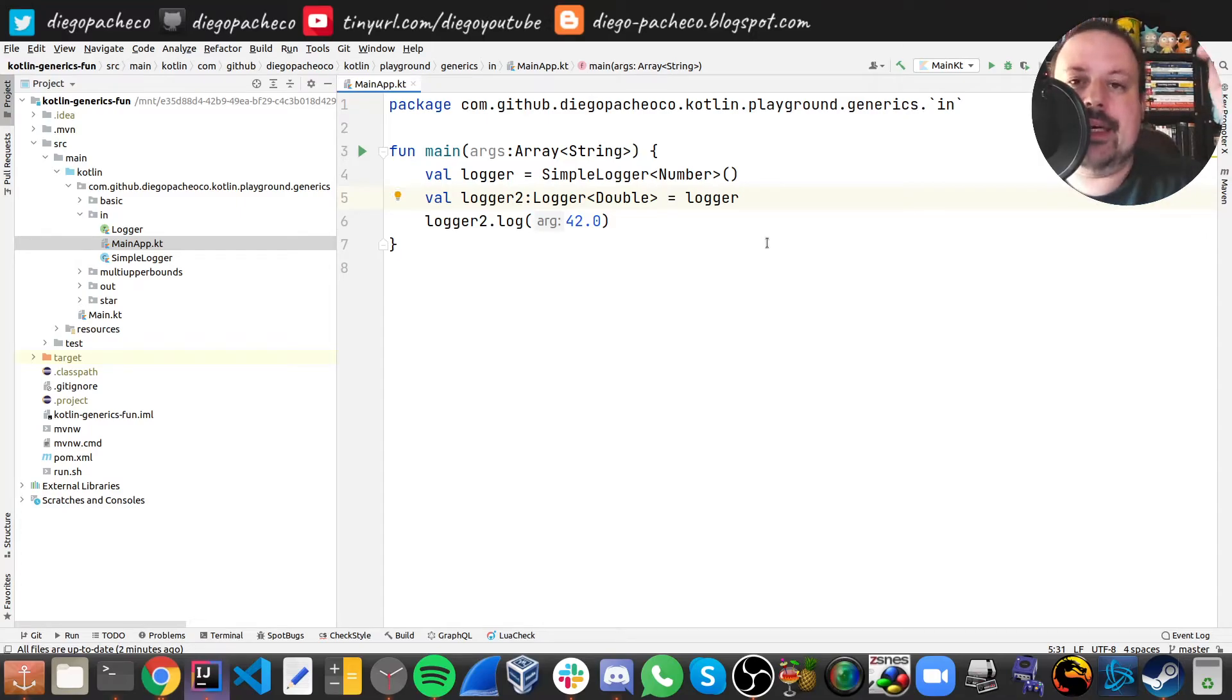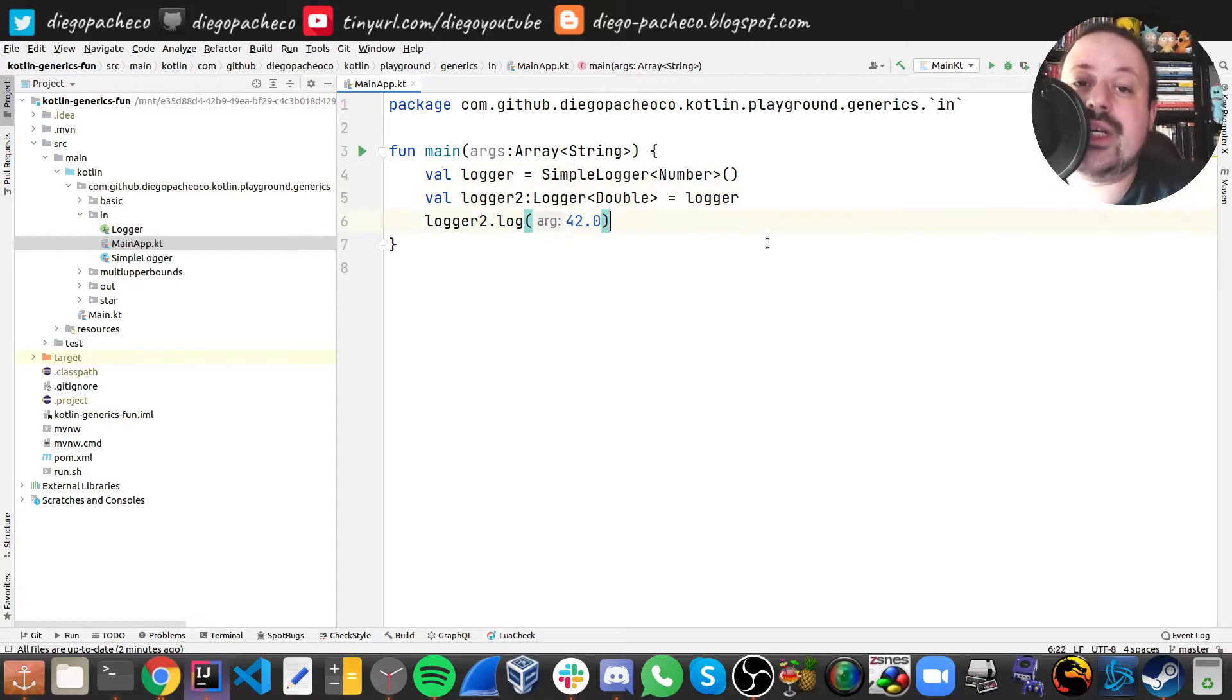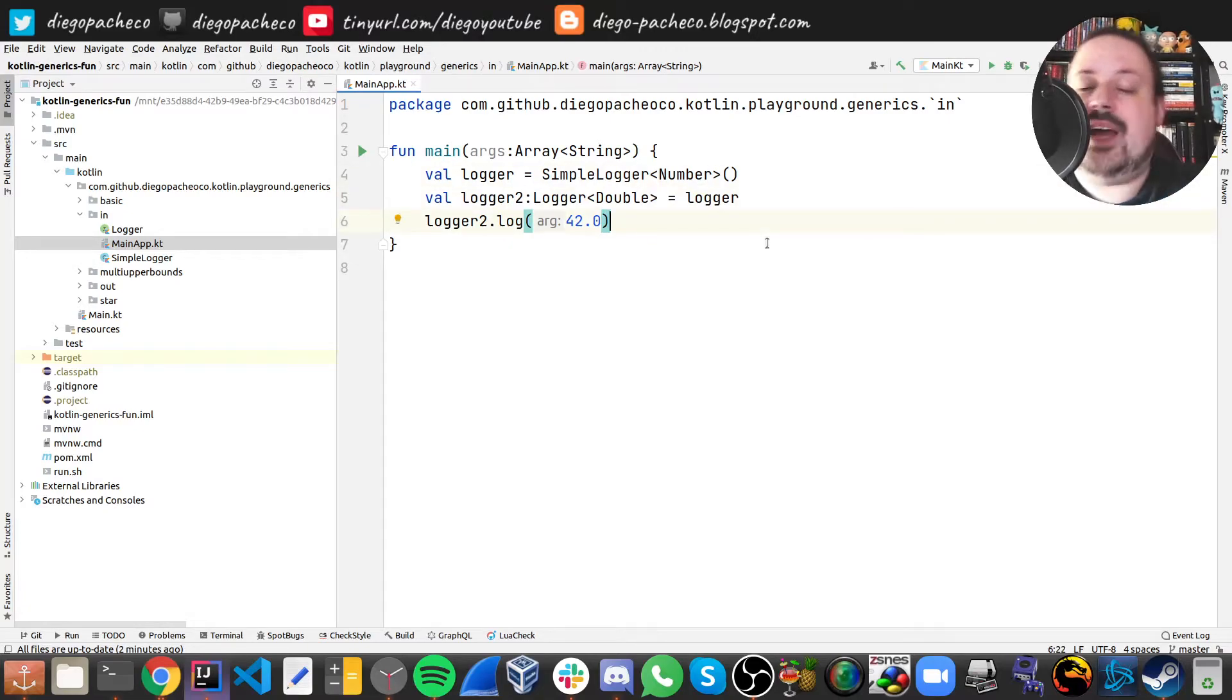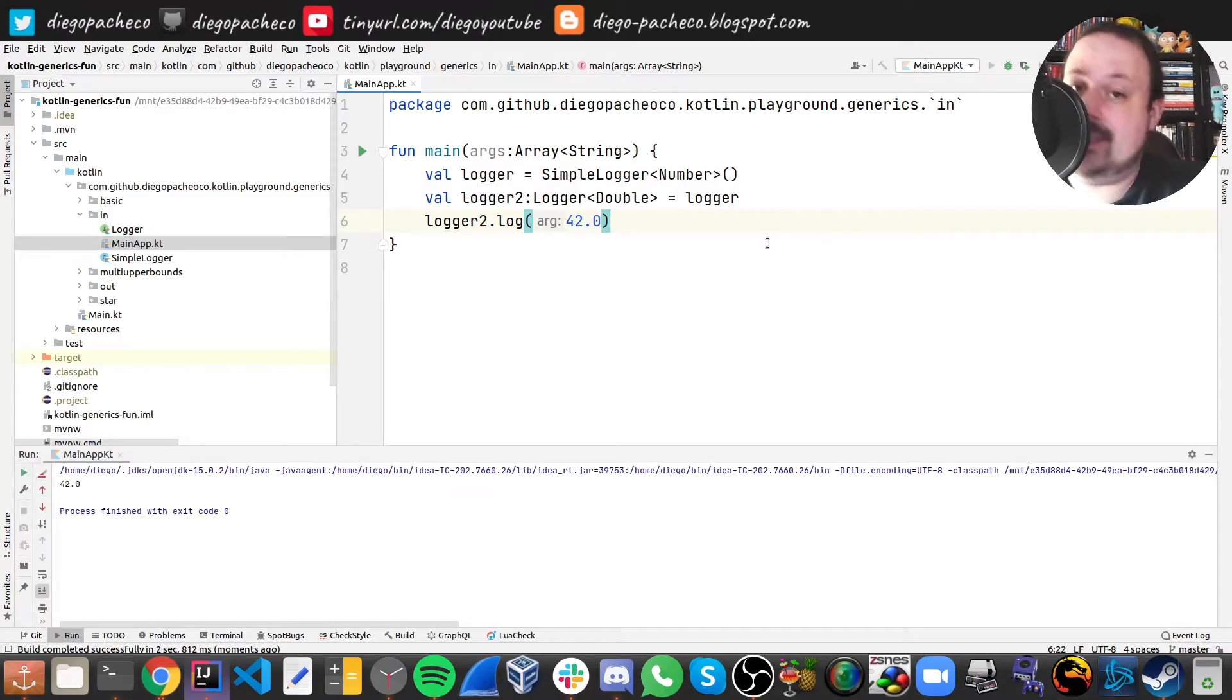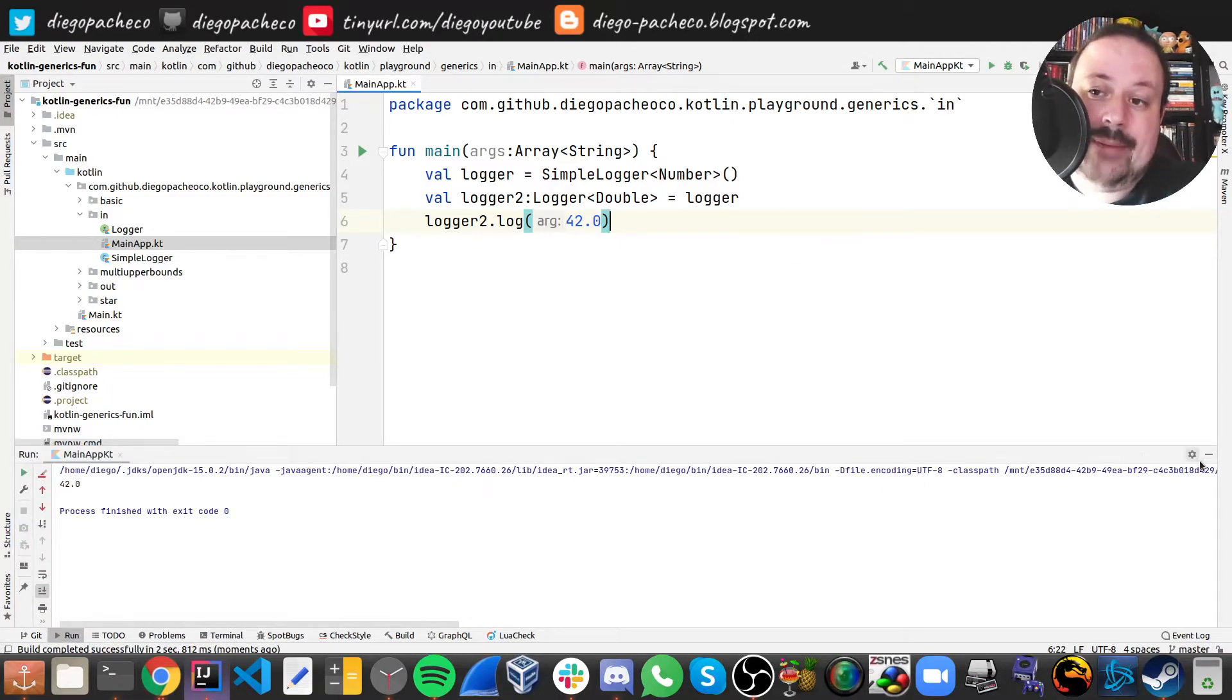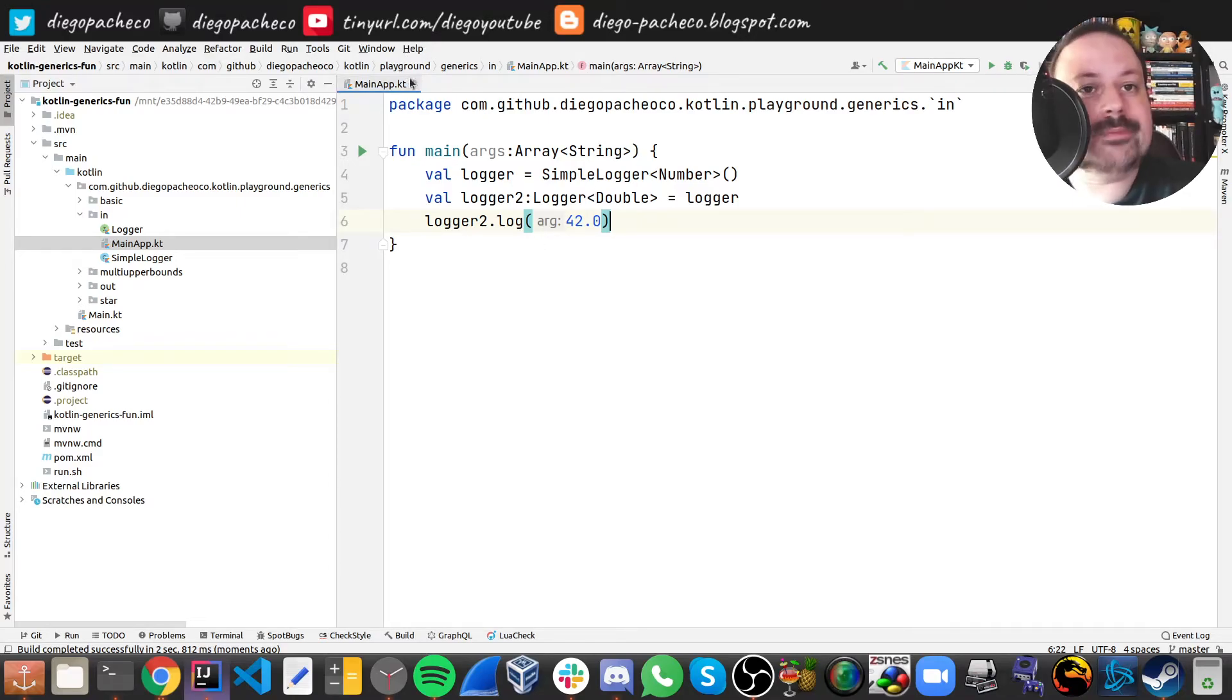but then we can assign that logger of a number to a log of a double, because number is a higher class and double is further down the hierarchy. That allows us to work with both types either number or double. In that way we can see that logger works and we can apply subtypes for the parameter. But now